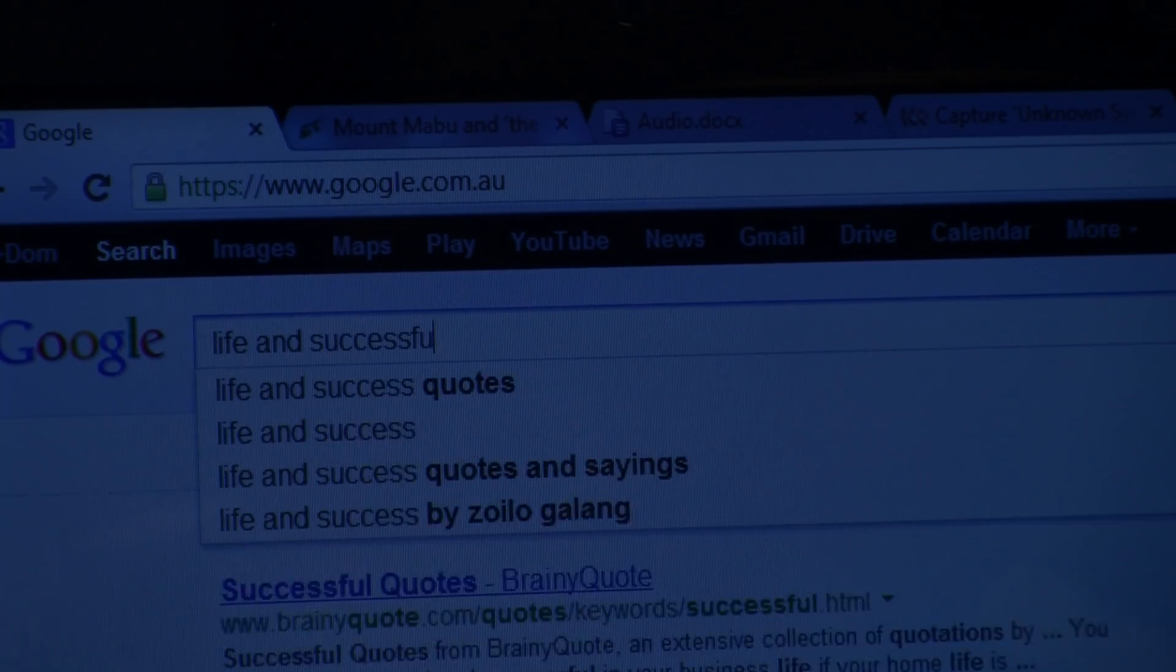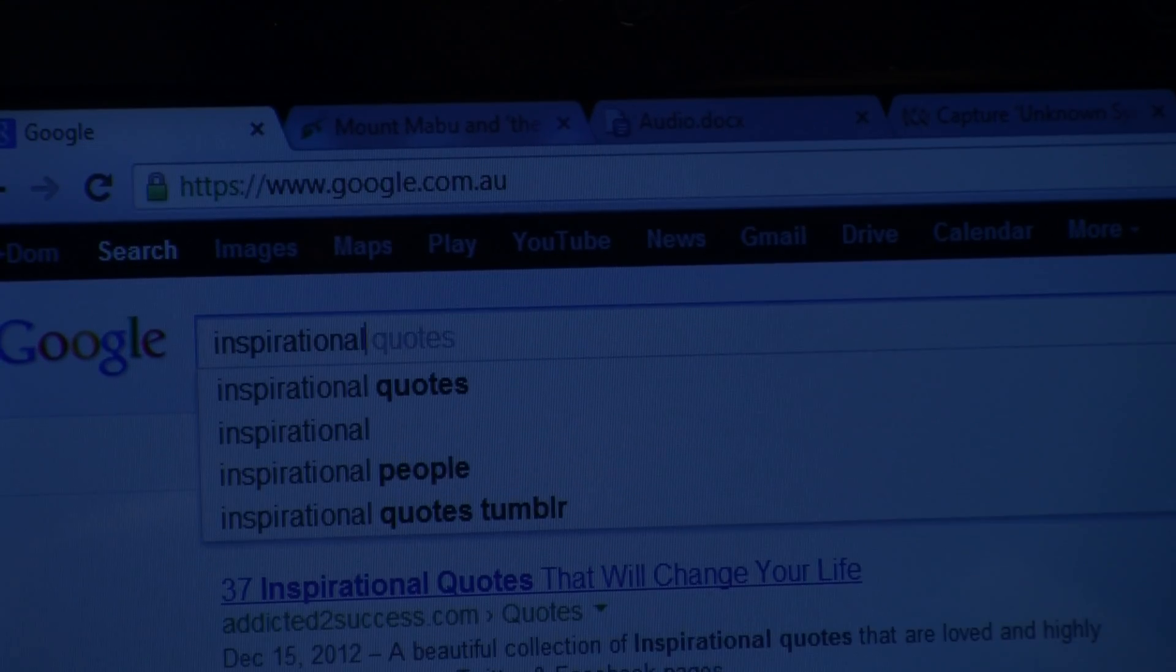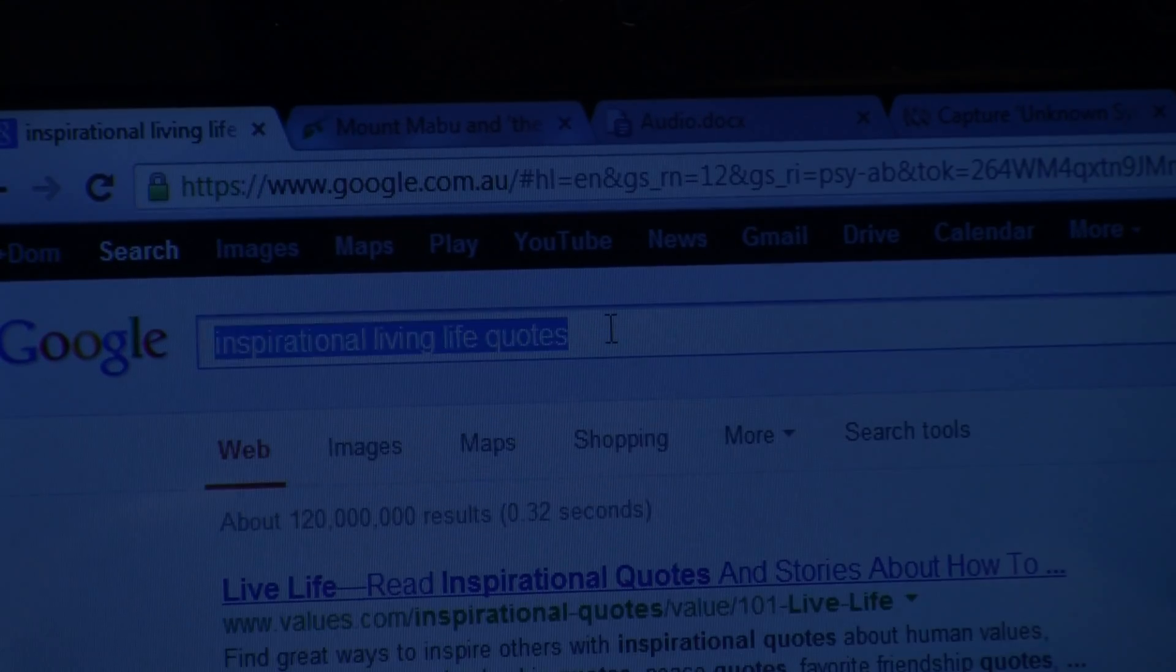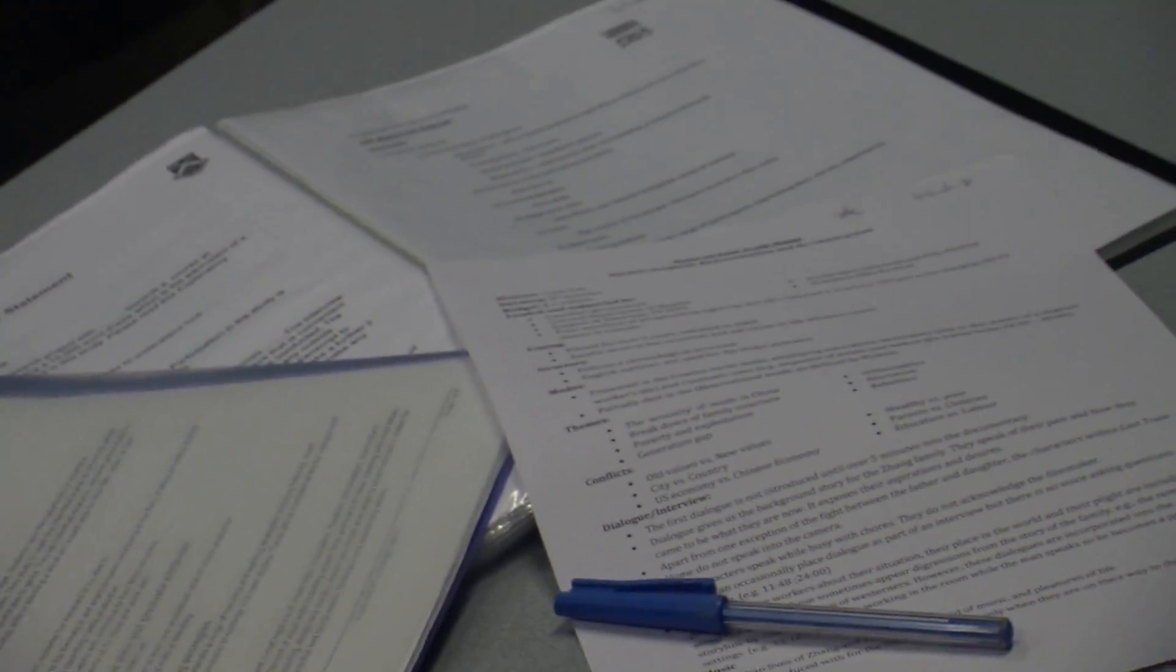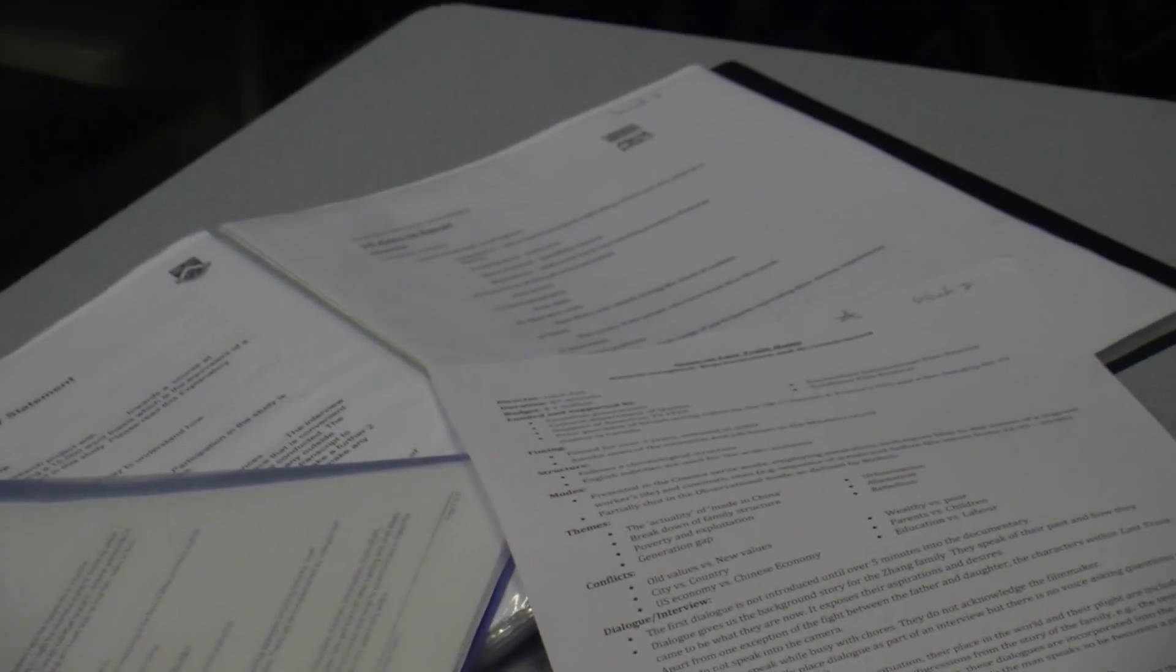We all look up to someone in our lives, someone who we want to become, whether it's their success, their fame, their character, or their integrity. We wish that one day we'll obtain the same goal of what they have reached and even beyond.